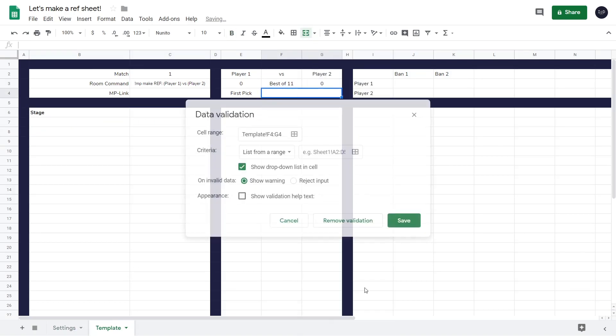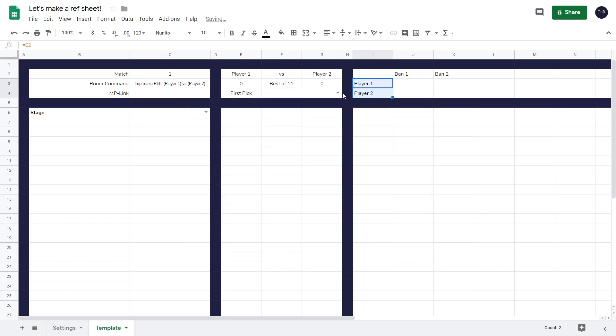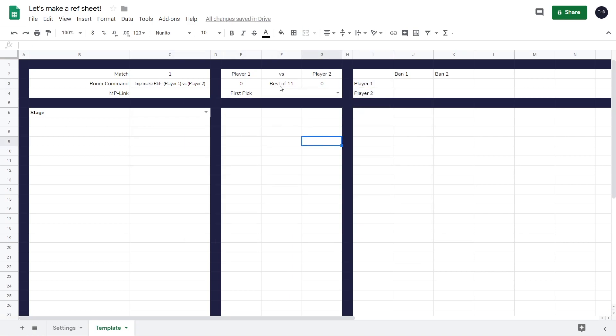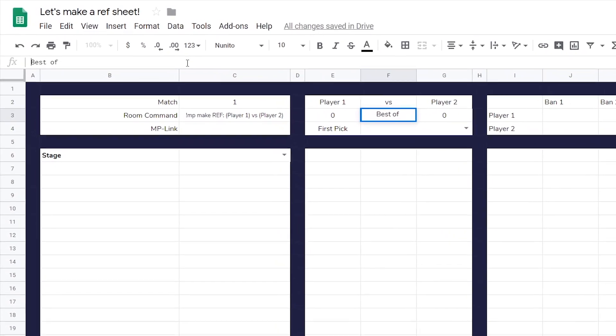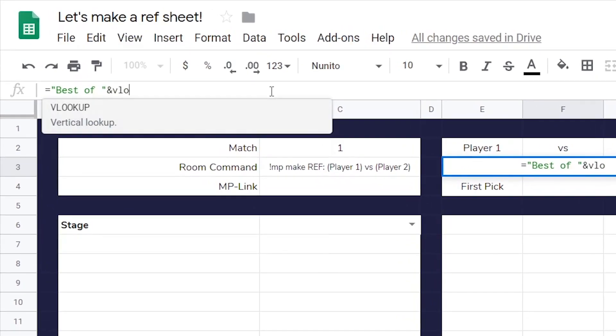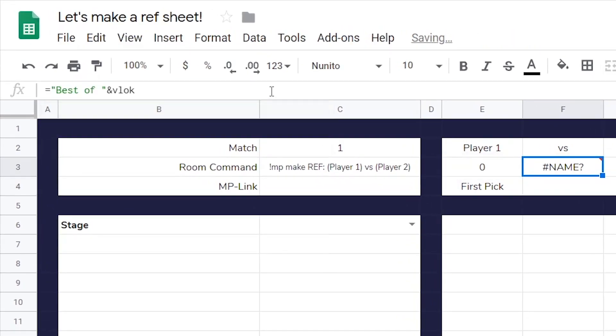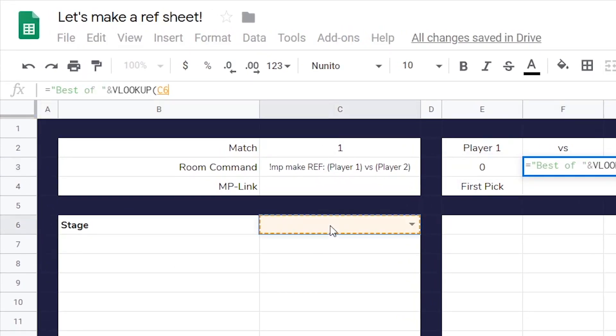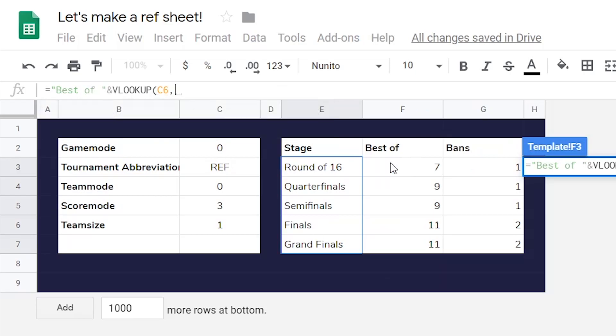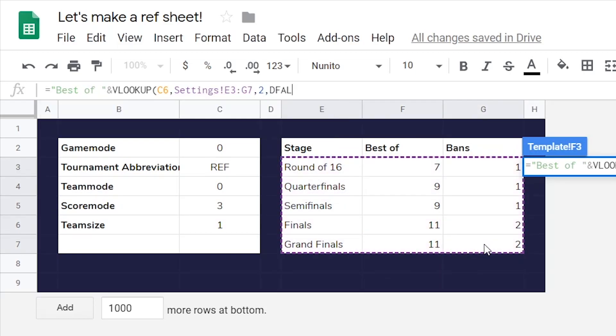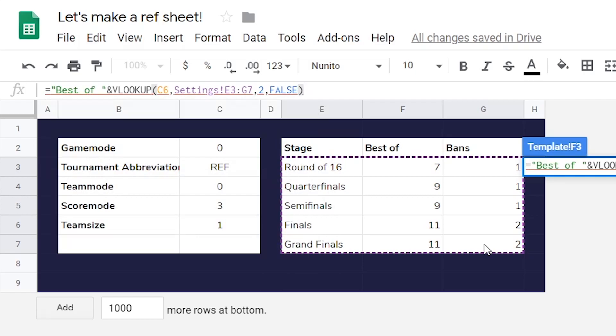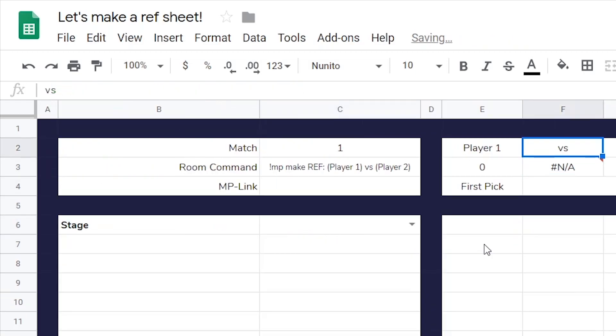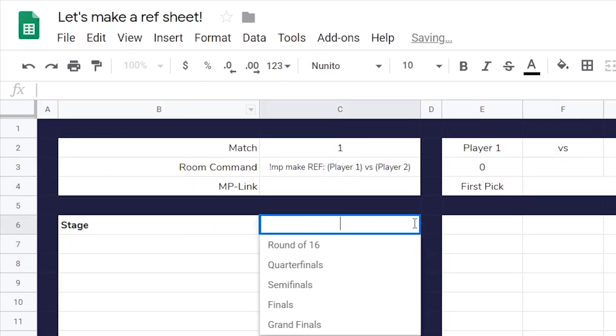We also make a dropdown for the first pick, also done with data validation. And we then create a best of label, which we simply do with string concatenation and a simple VLOOKUP formula. Make sure to use an IFERROR, because if a stage can't be found, then it should display nothing.